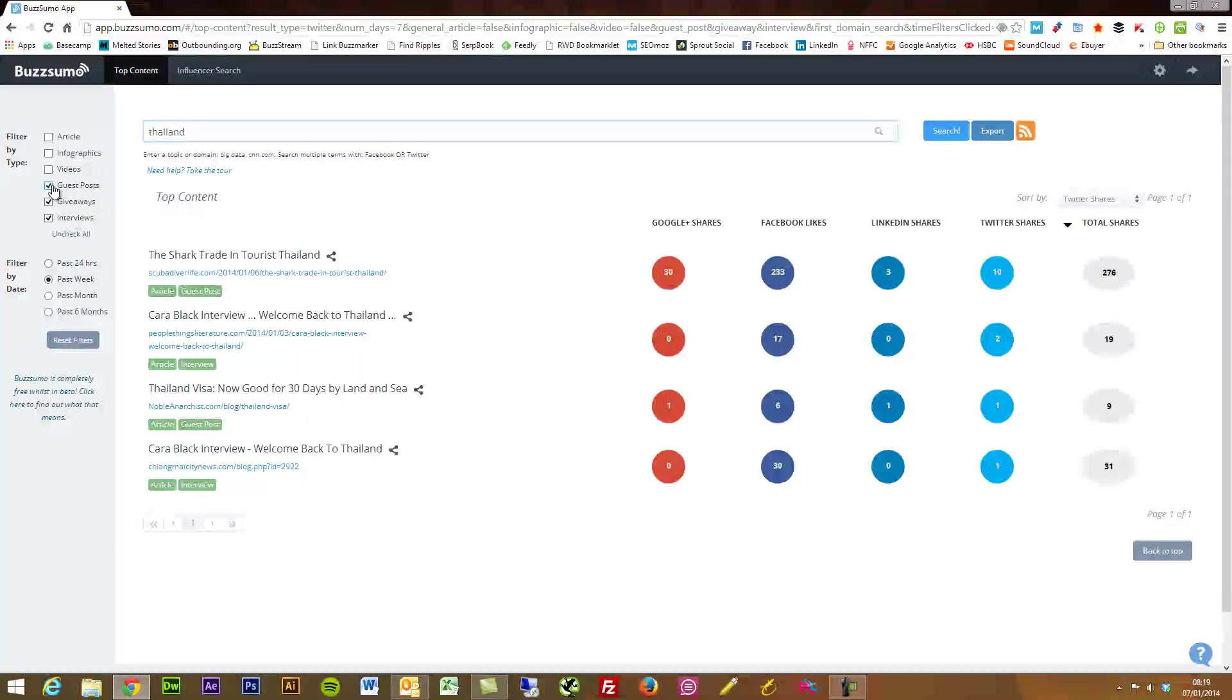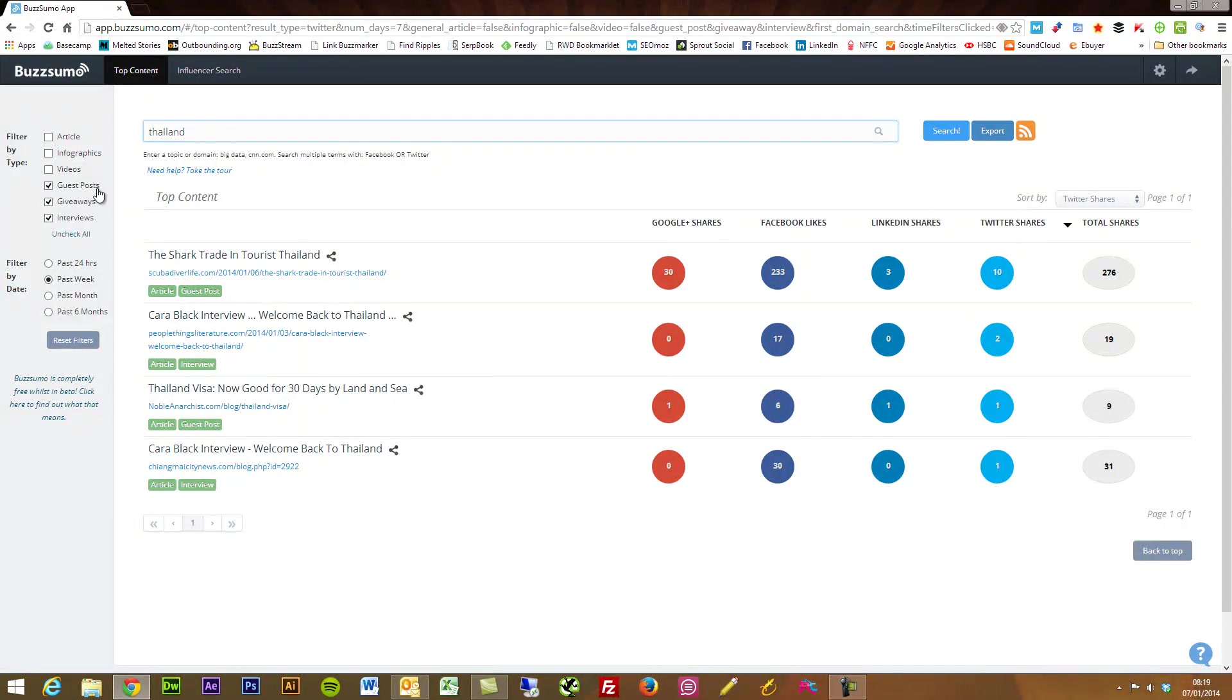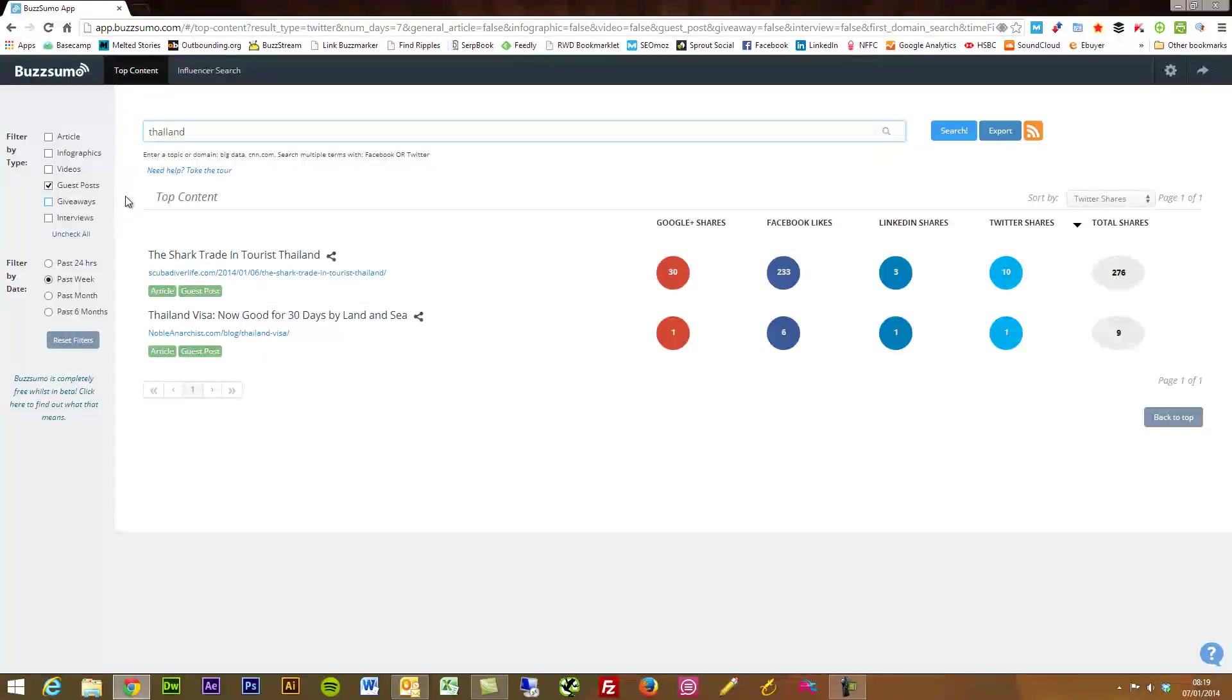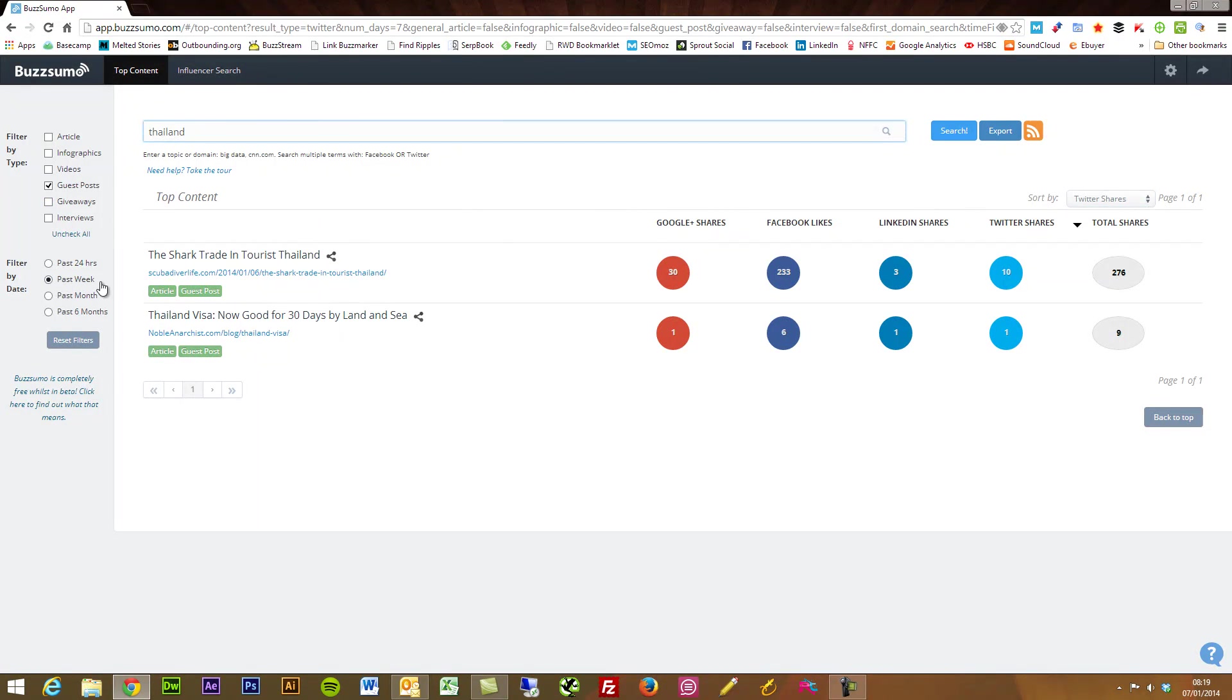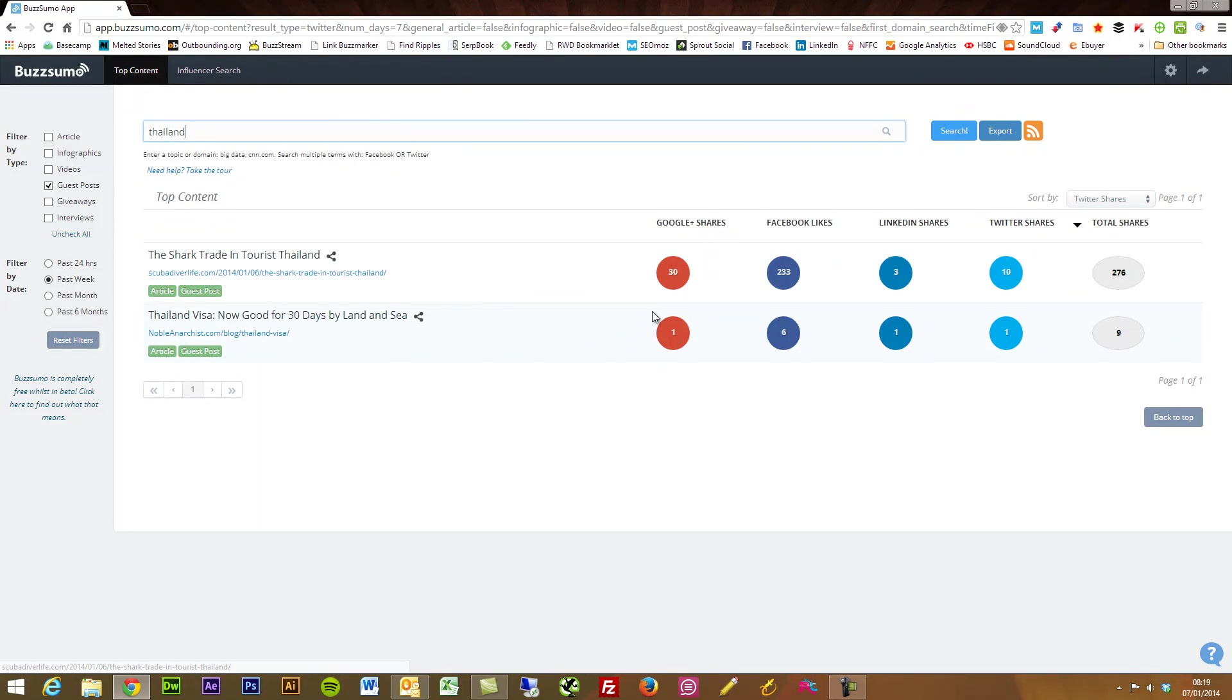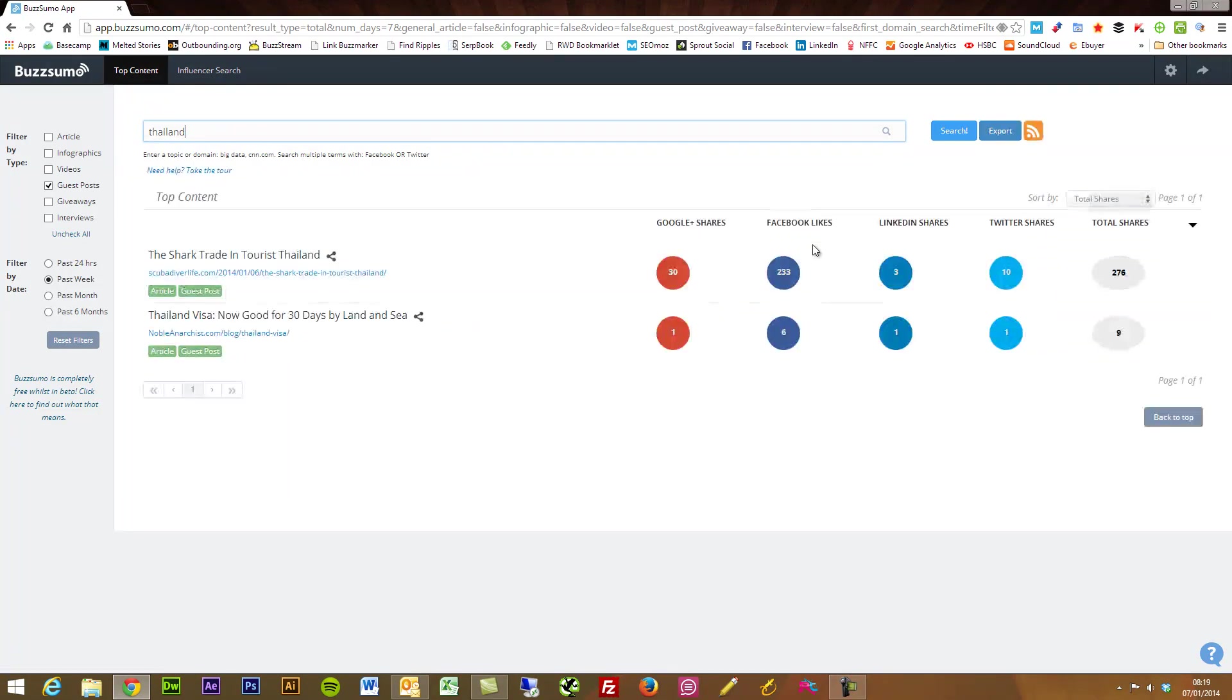You'll see I've got here guest posts which is going to get rid of giveaways, interviews, and bear in mind this is just from the past week. We found two guest posts here. This one in particular has had a really good number of social shares.